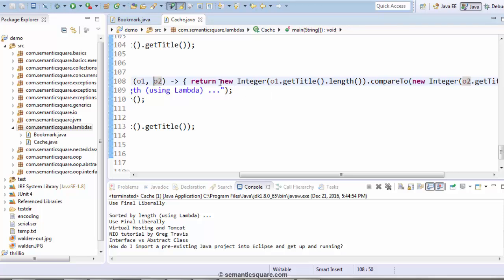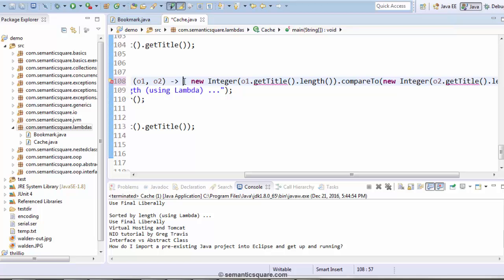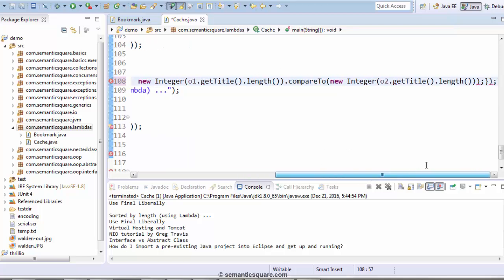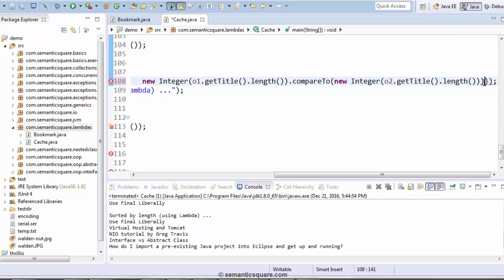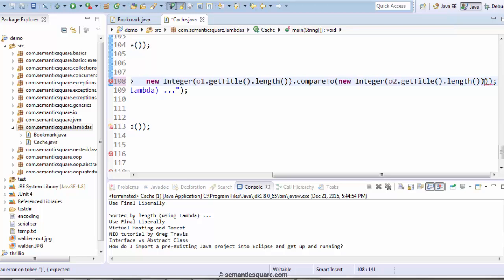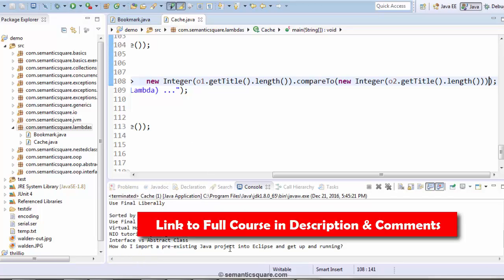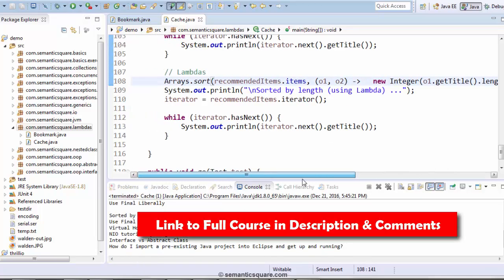We also said that if there is only a single statement, then we can remove the braces, we don't need the return statement, and we don't need the ending brace and also the semicolon. That's further simplification. And once again we have the same output. So that's the lambda function.